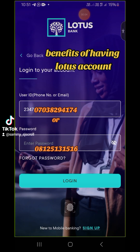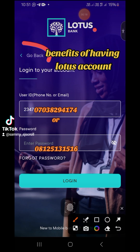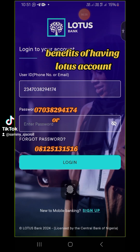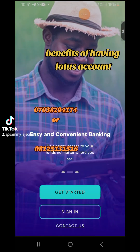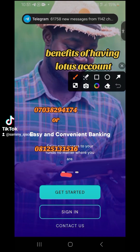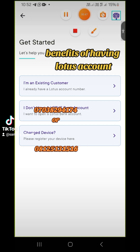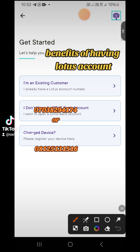Benefits of having a Lotus account. The next place you need to tap on is 'Get Started.' Then you'll see three questions: 'I'm an existing customer,' 'I don't have a Lotus Bank account,' 'I want to open a Lotus Bank account,' and 'Change device.'